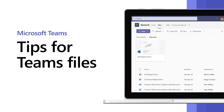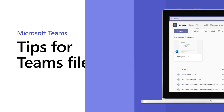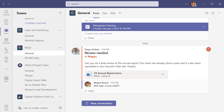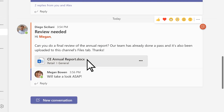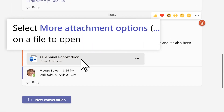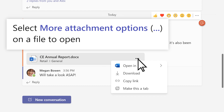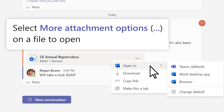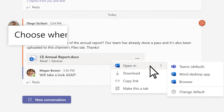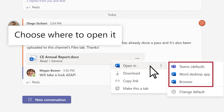There are different ways to find, store, and share files to collaborate in Microsoft Teams. Need to work on a file together? Go to the file you want, select More Attachment Options to choose where to open it — in Teams, in the app, or in a browser.